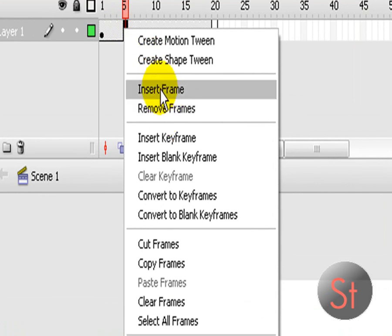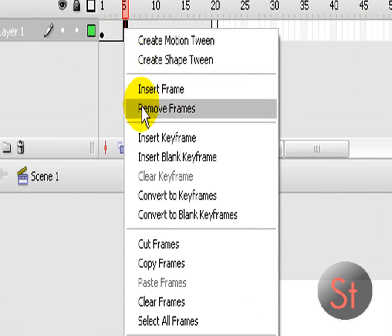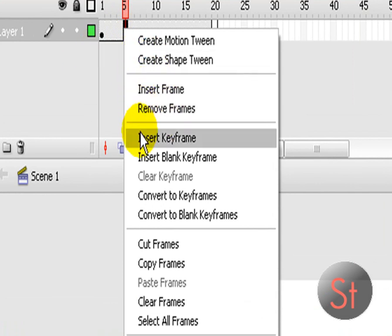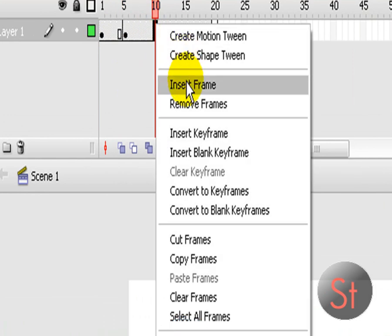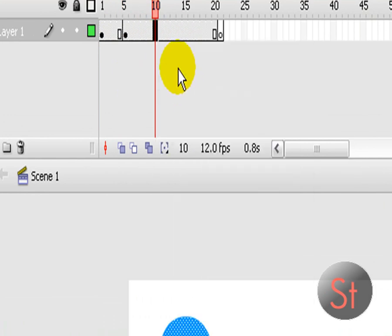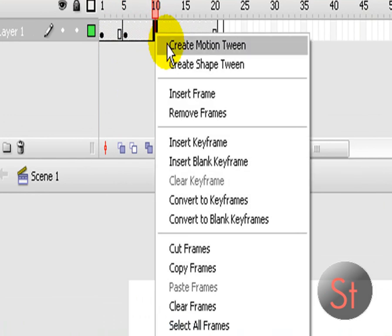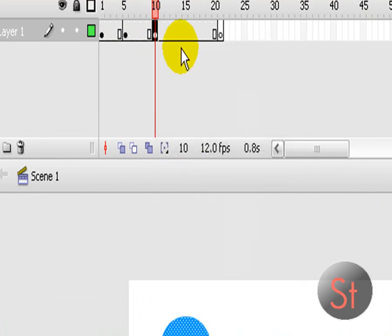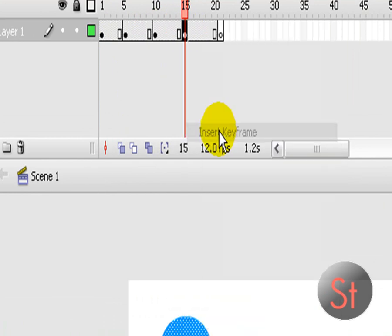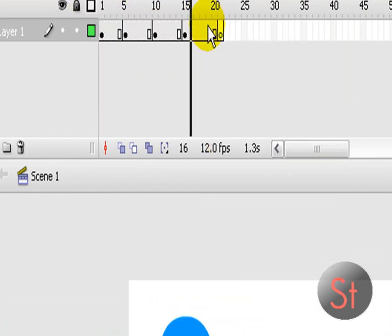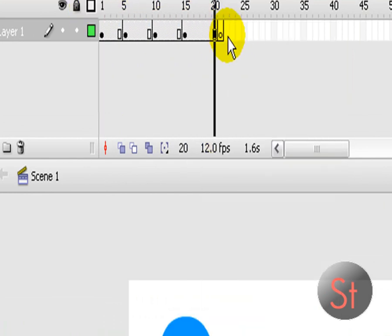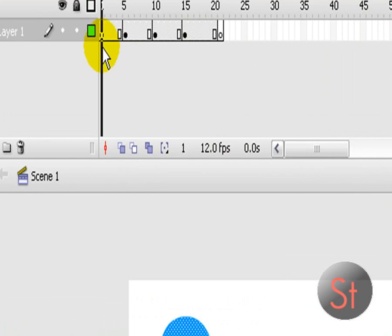I like to create four keyframes. So insert keyframe, insert keyframe, insert keyframe. So they're all the same right now.